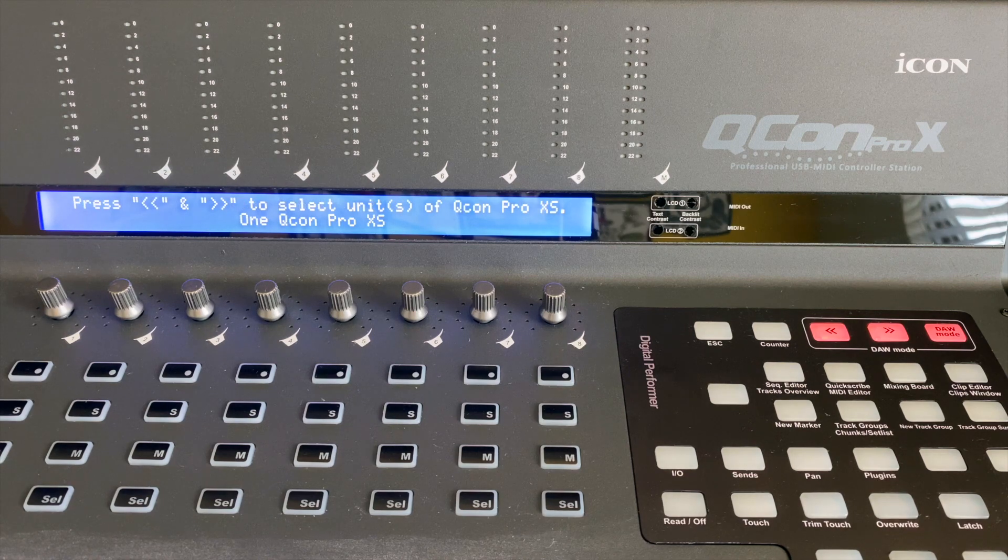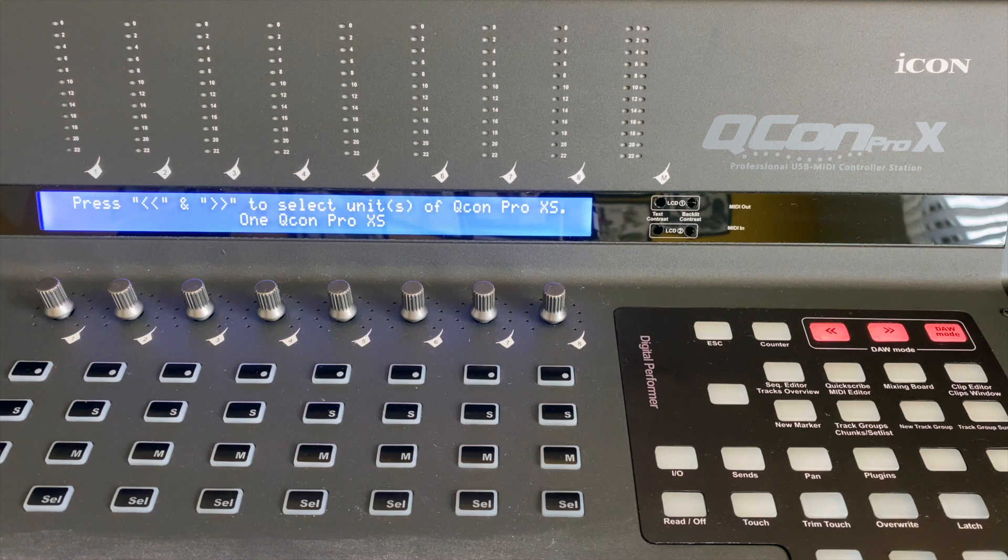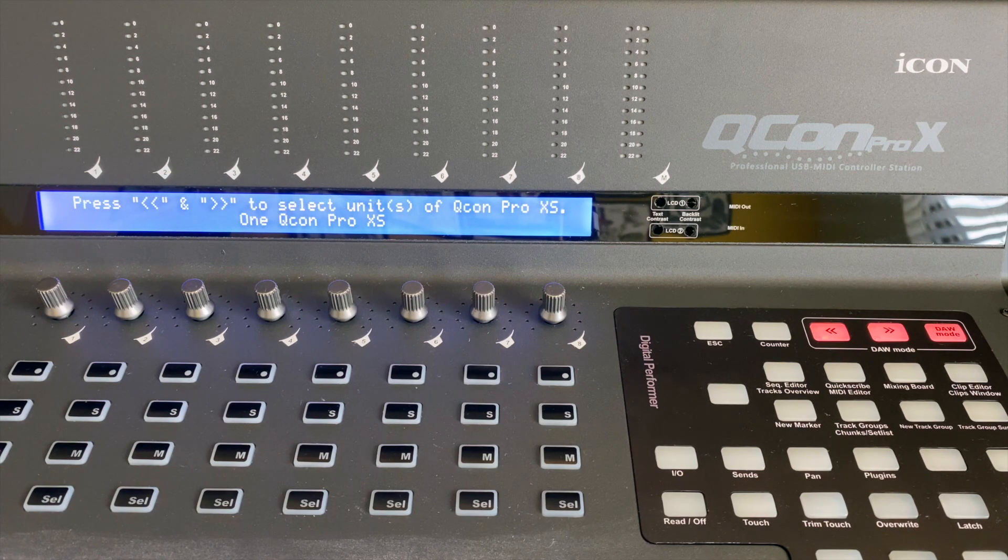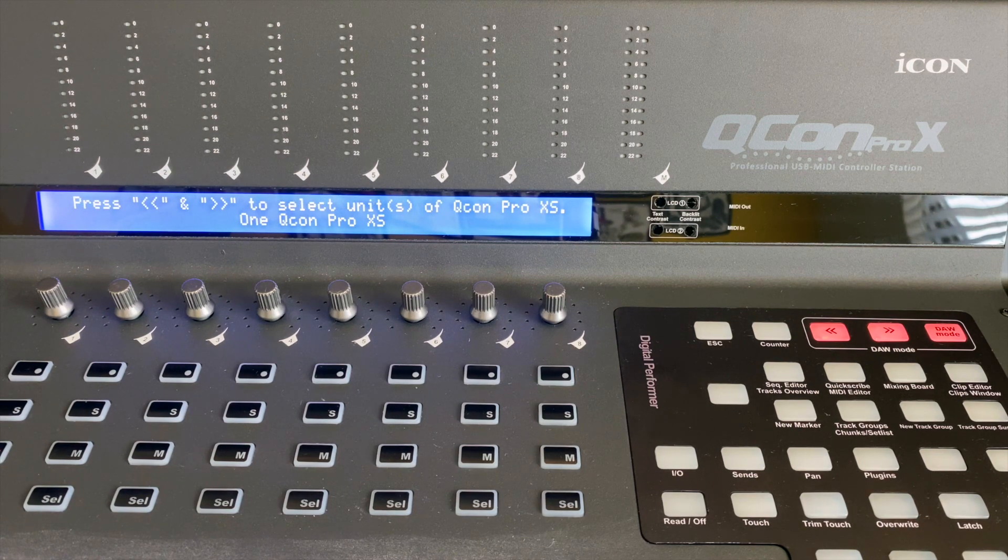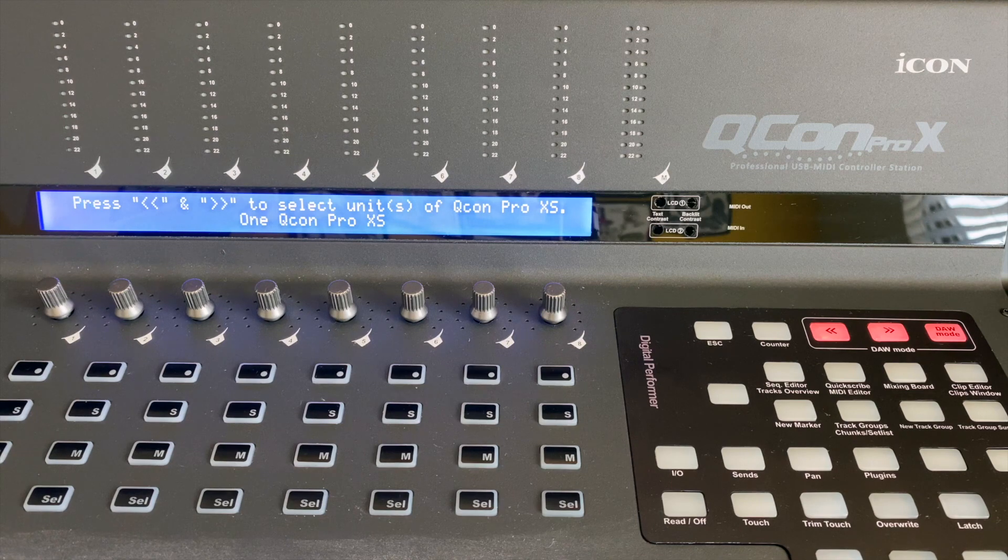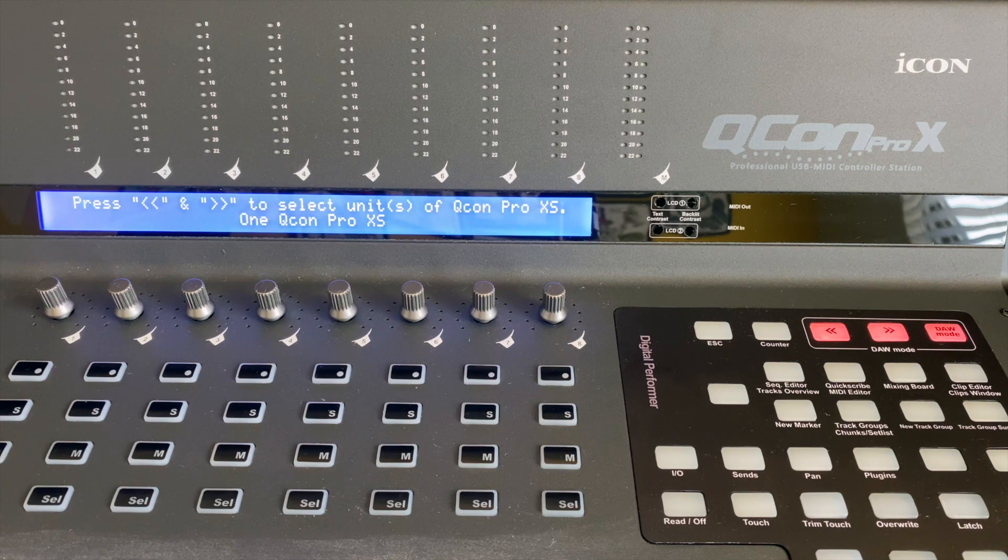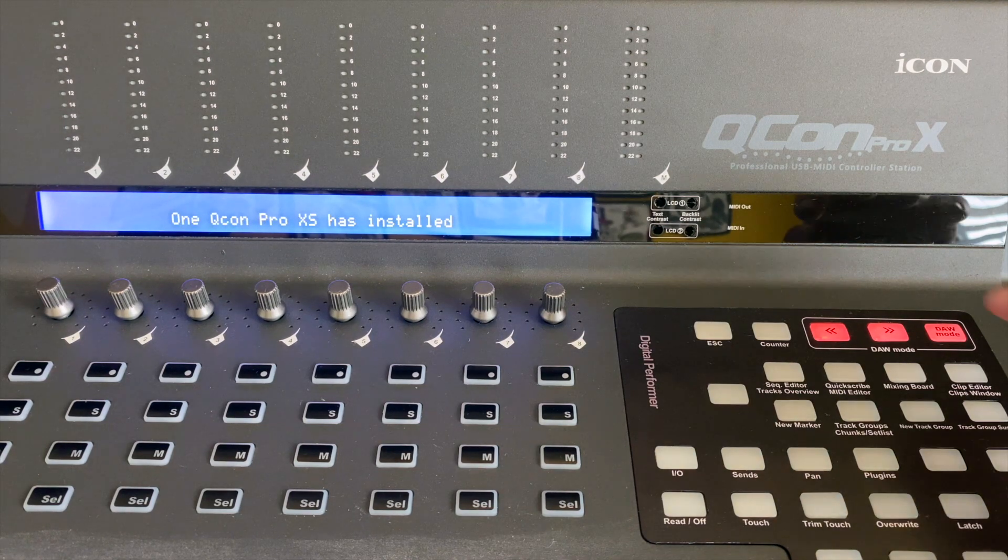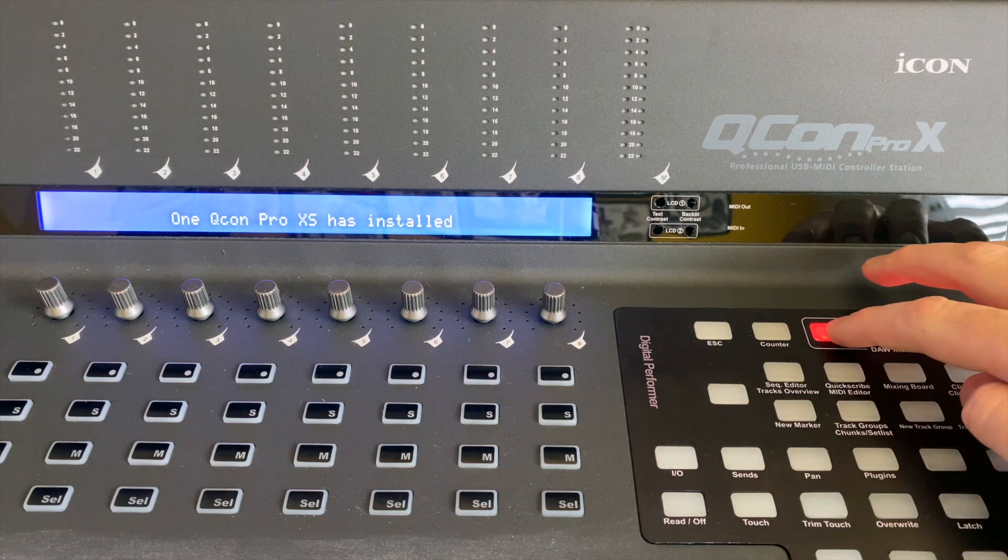ICON talks to Digital Performer through a version of Mackie Control Protocol. So when you power on the ICON devices, make sure you scroll to Mackie Control.